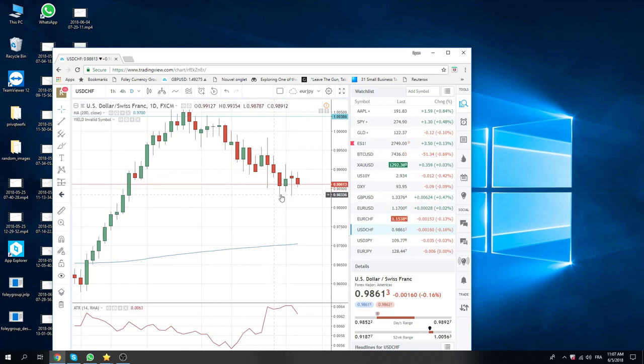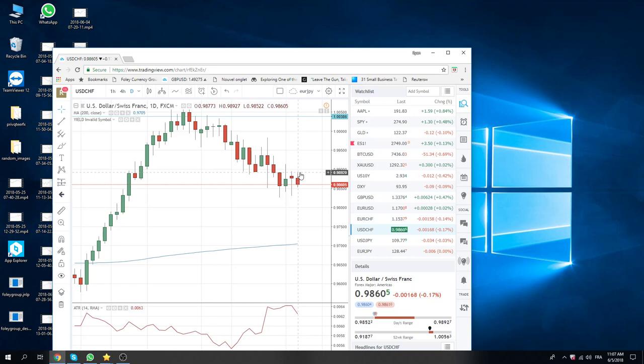So dollar Swiss is at 60, euro Swiss is at 40. Nothing really to do here. We're gonna take an early lunch with some friends and come back for 2:30.